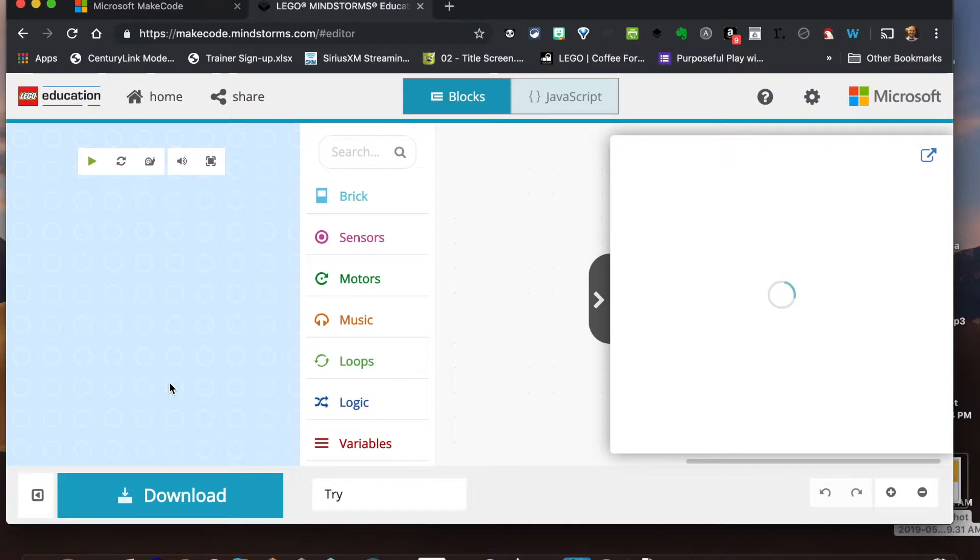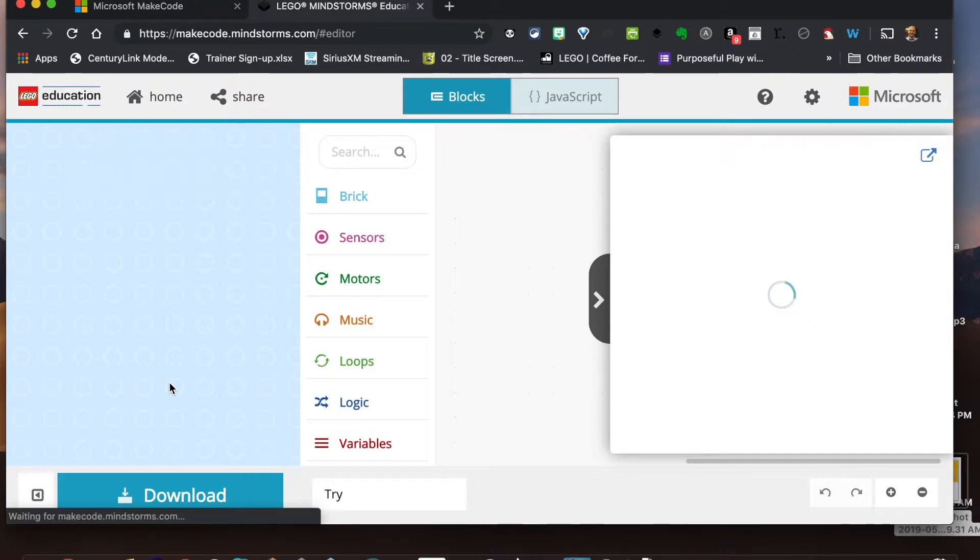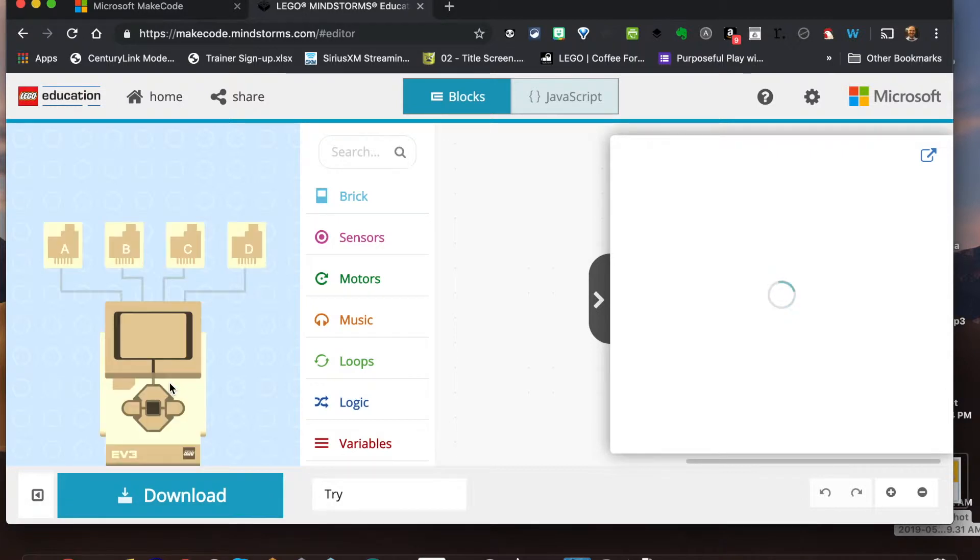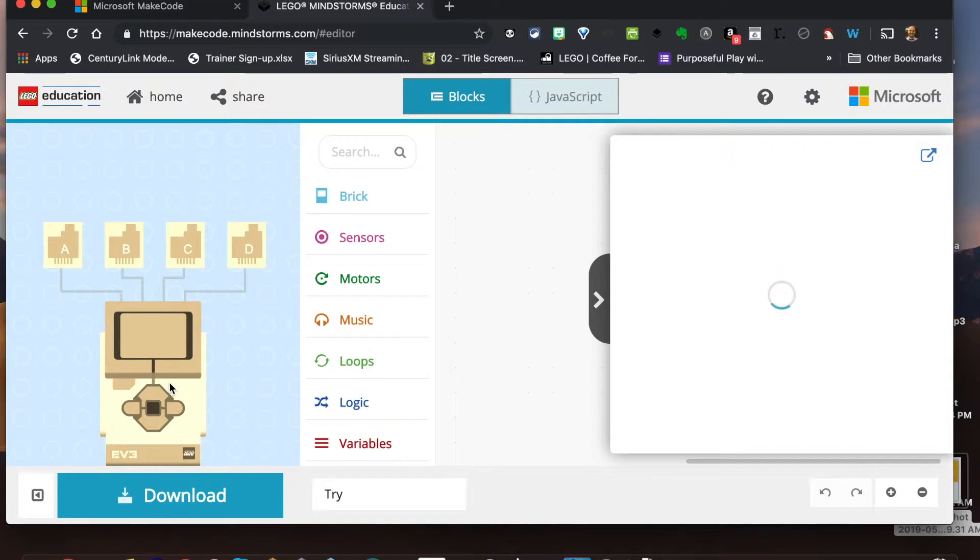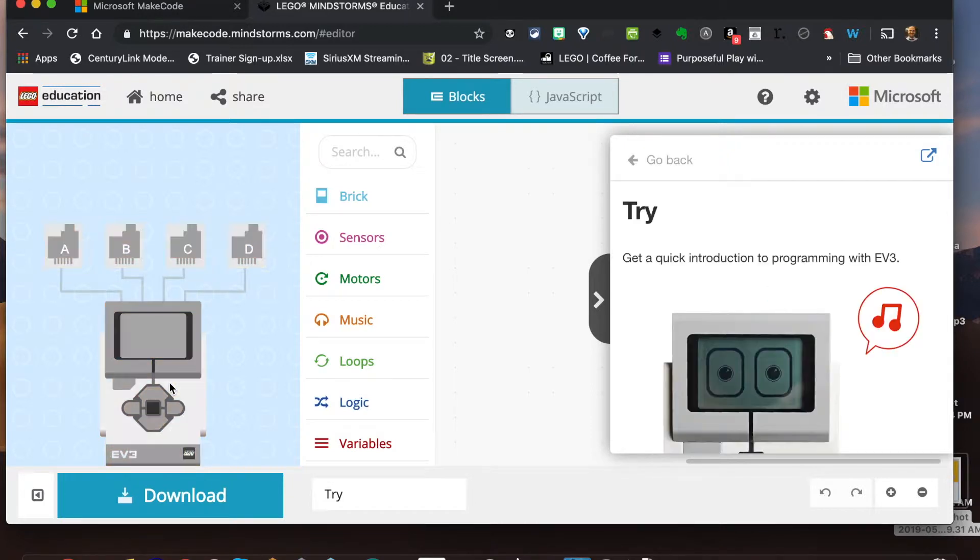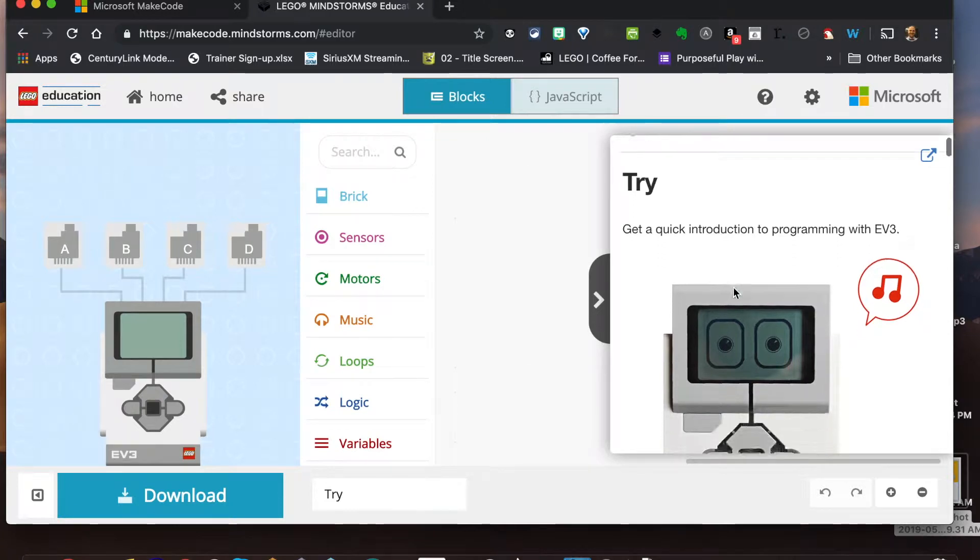But it's a great starter just to make some things happen. It's also helpful if you're using make code for the arcade or certain playgrounds or micro bits and you're already using it - they're already familiar with the platform in terms of how everything works.